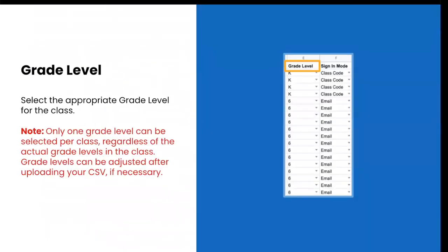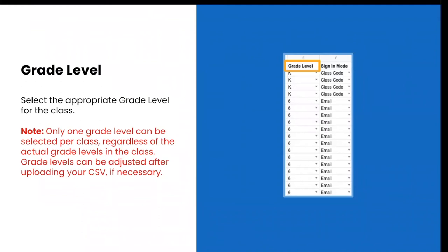For grade level, you will select the appropriate grade level for the class. Only one grade level can be selected per class, regardless of the actual grade levels in that class. However, the grade level of the class can be adjusted after the CSV import if necessary. You can input other for classes with multiple grade levels or for subject specific classes. Once classes have been created, teachers have the ability to edit the grade level of the class if needed for their students.